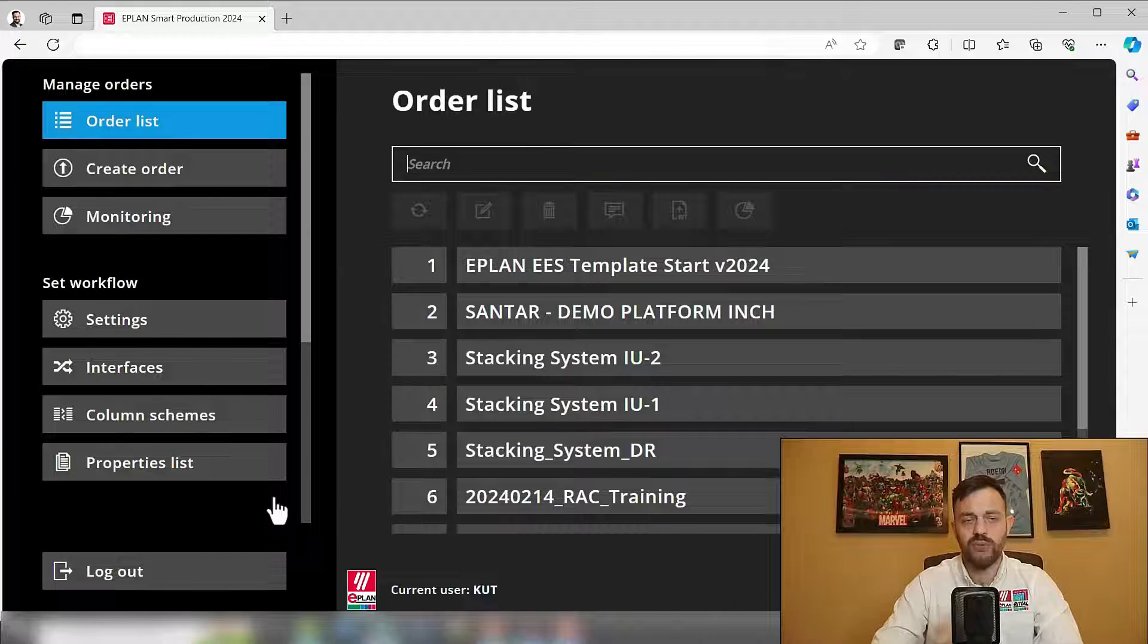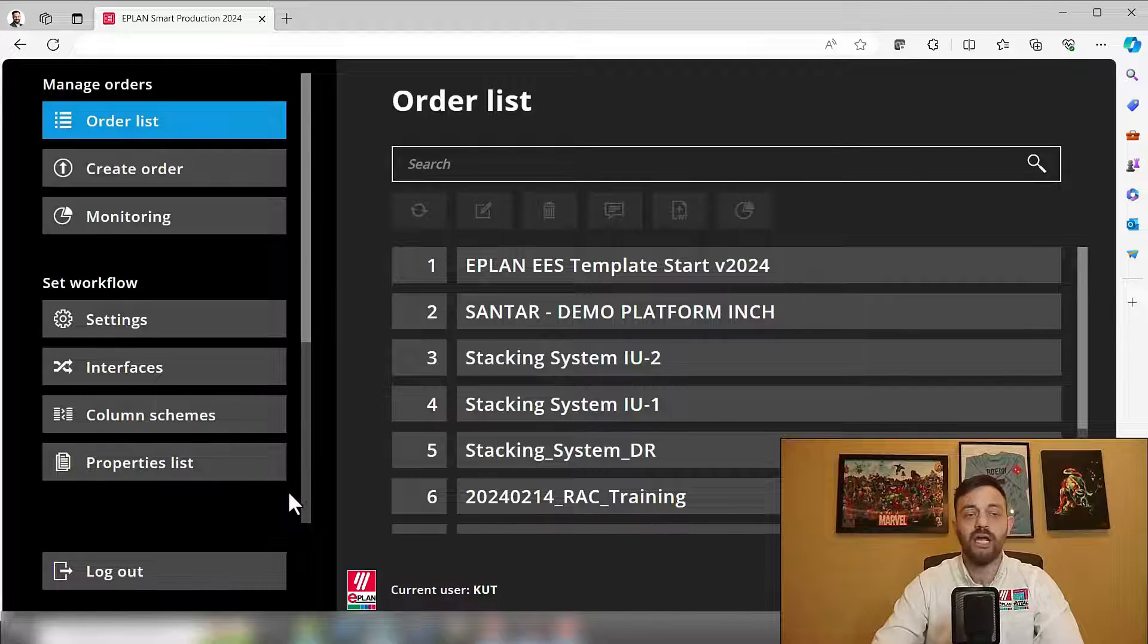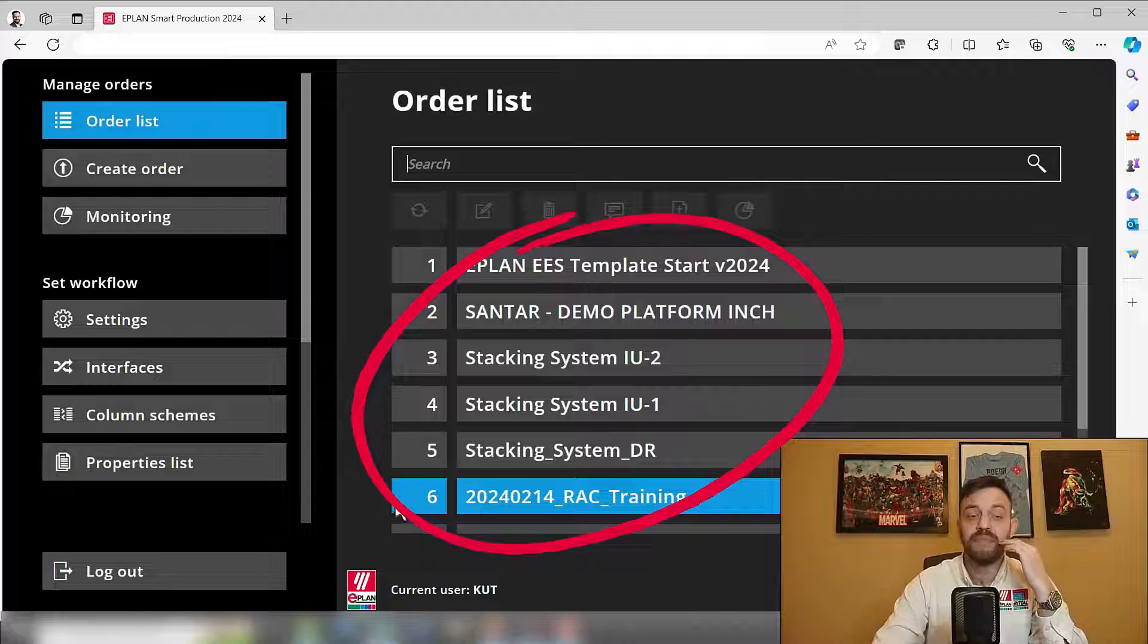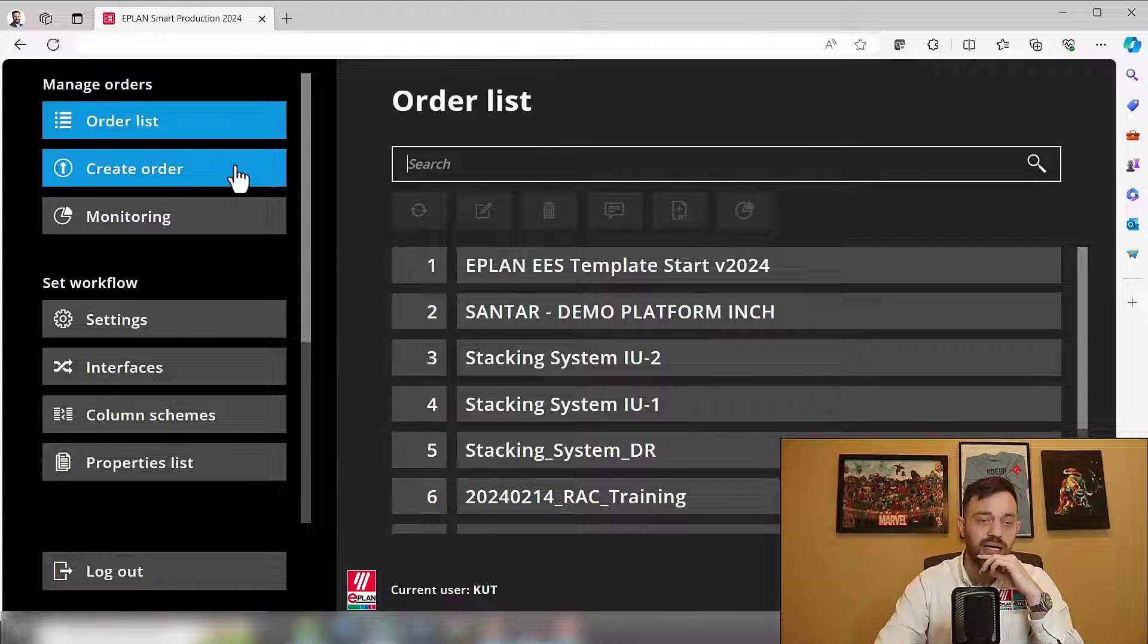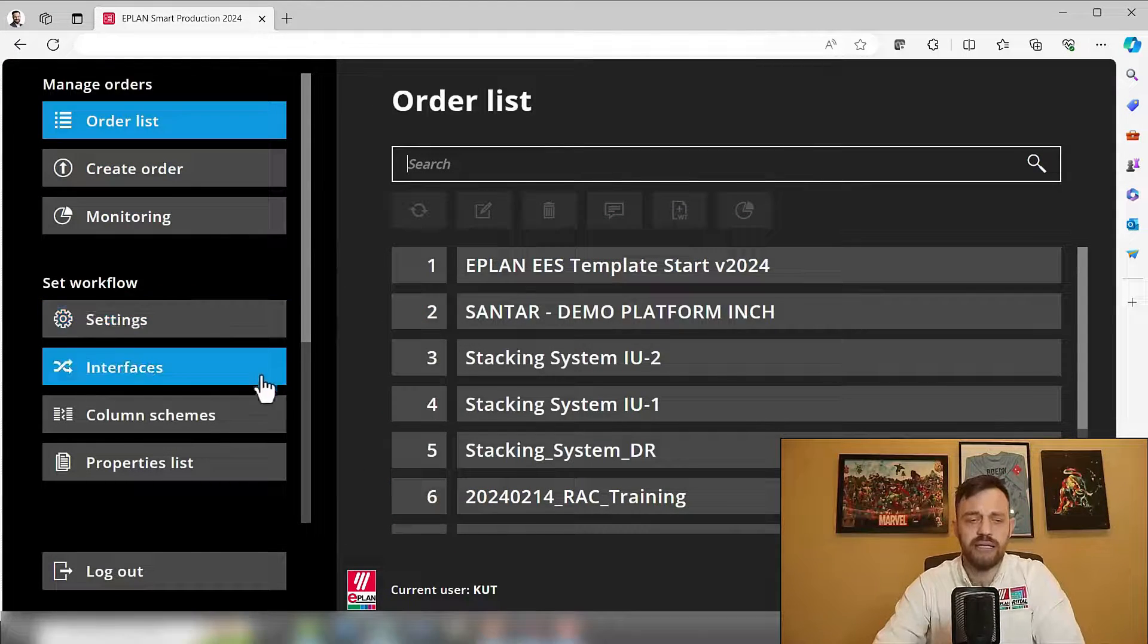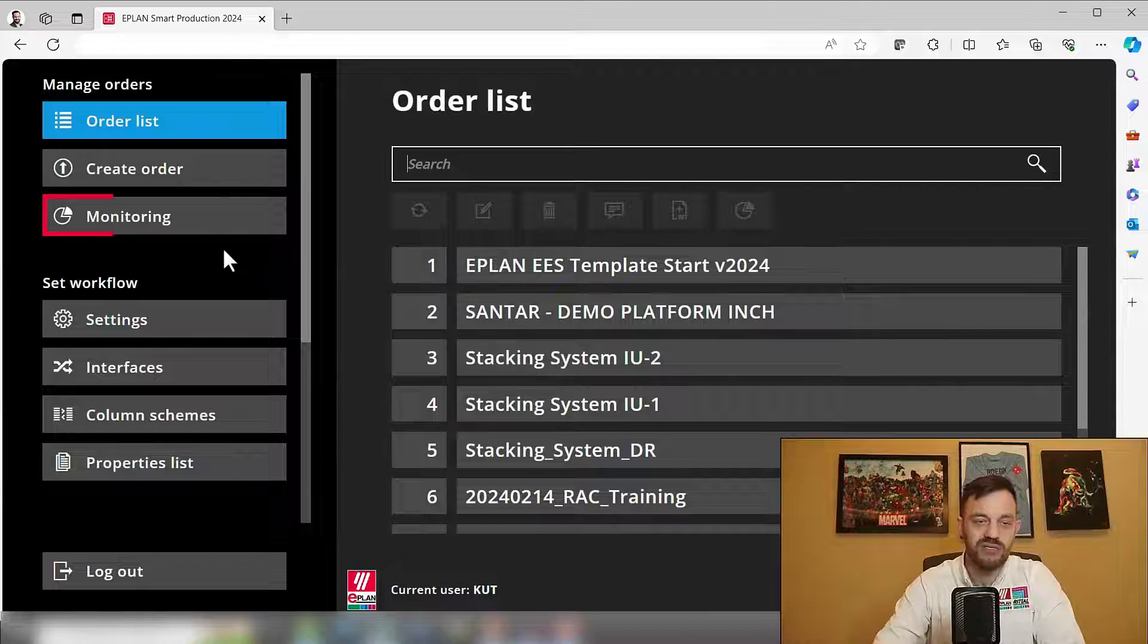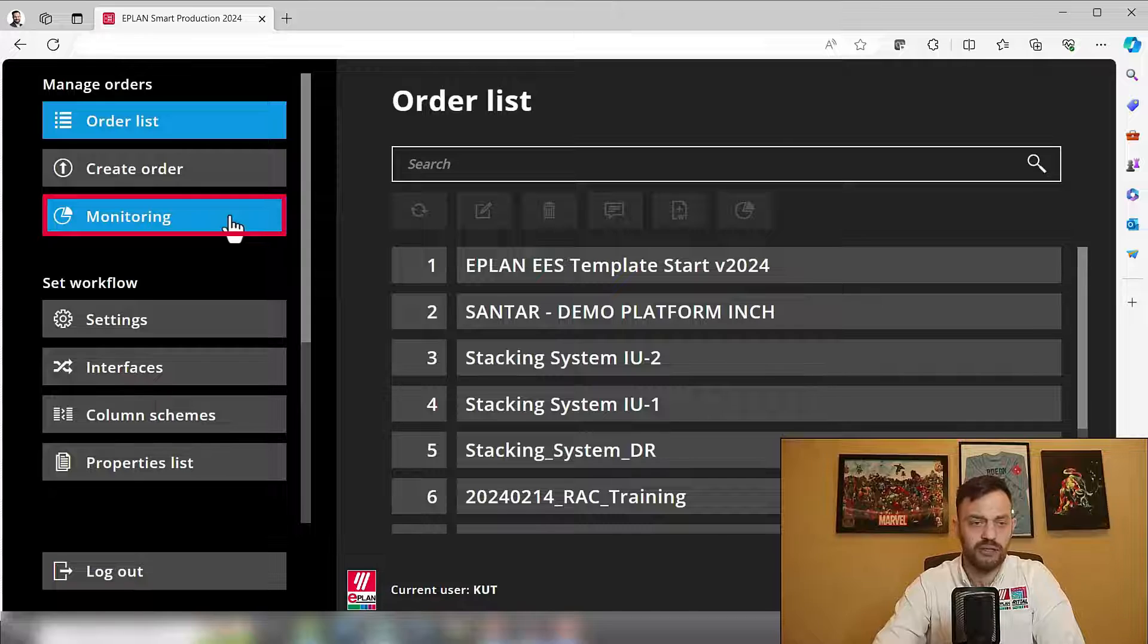This will give you access to the administrator area. Here you will see a recent order list, the possibility of creating an order, as well as other settings. Additionally, you will see the monitoring area. We will click on the monitoring.